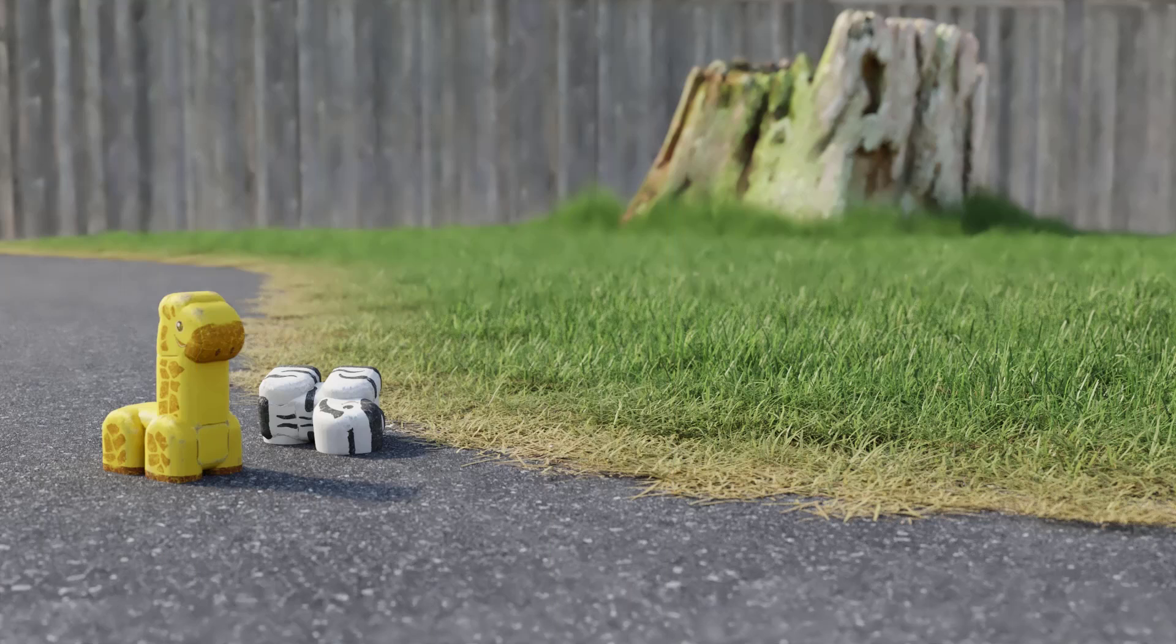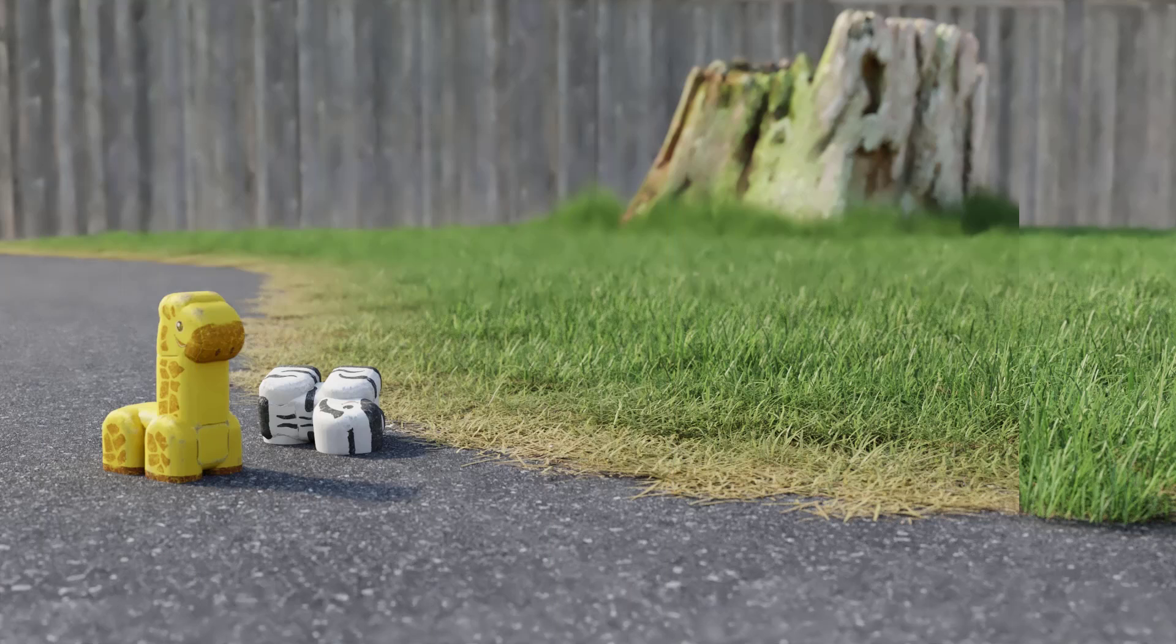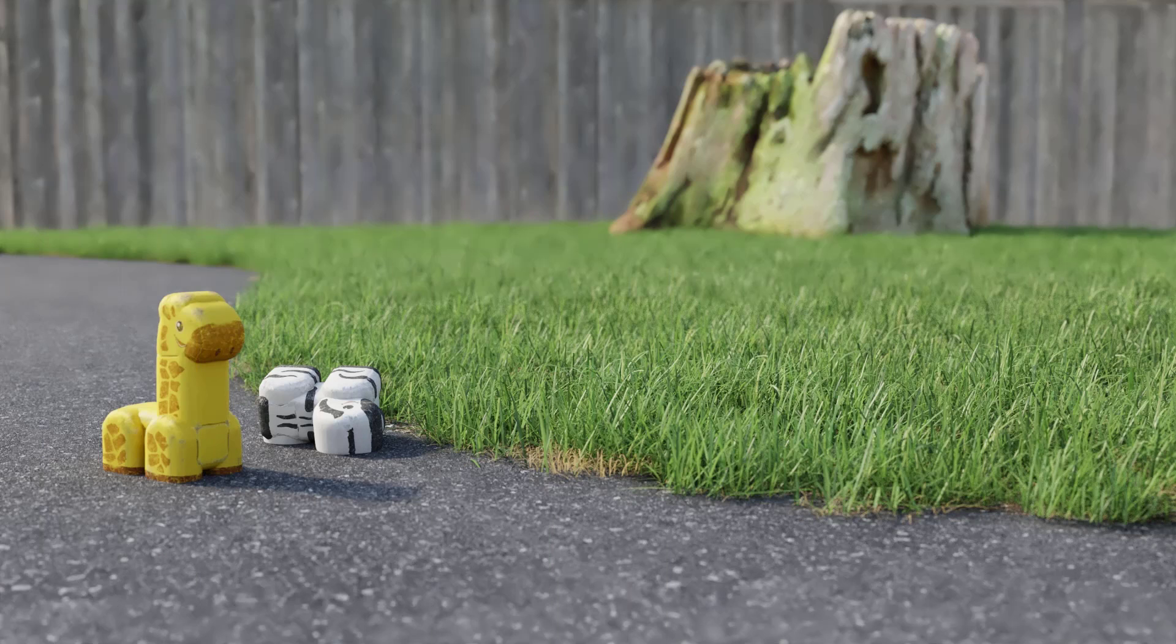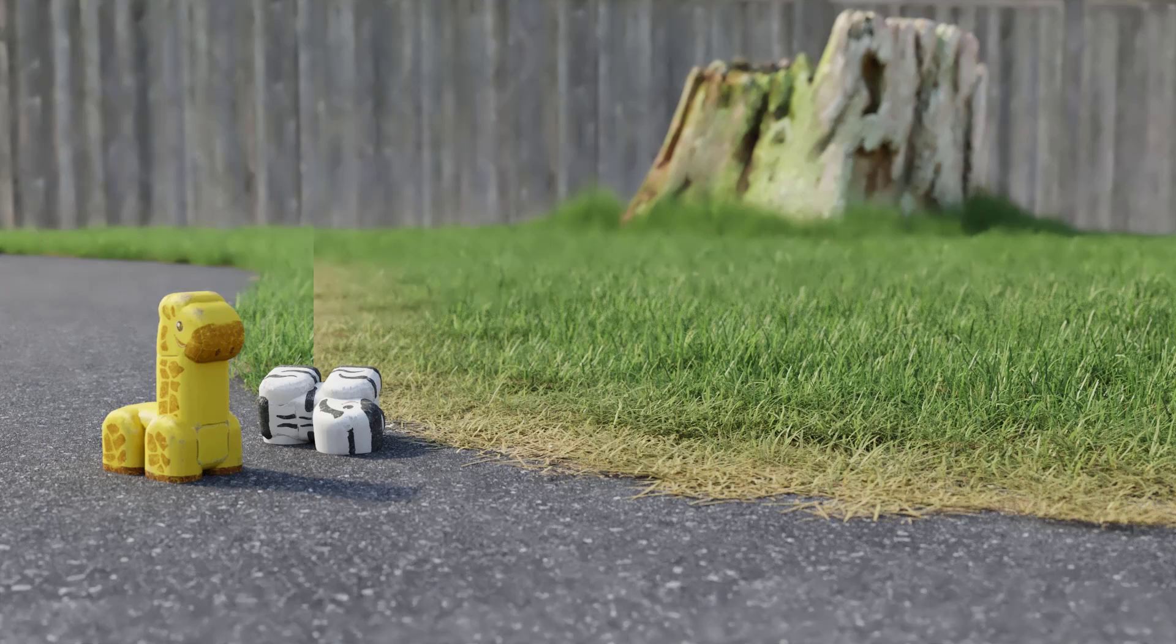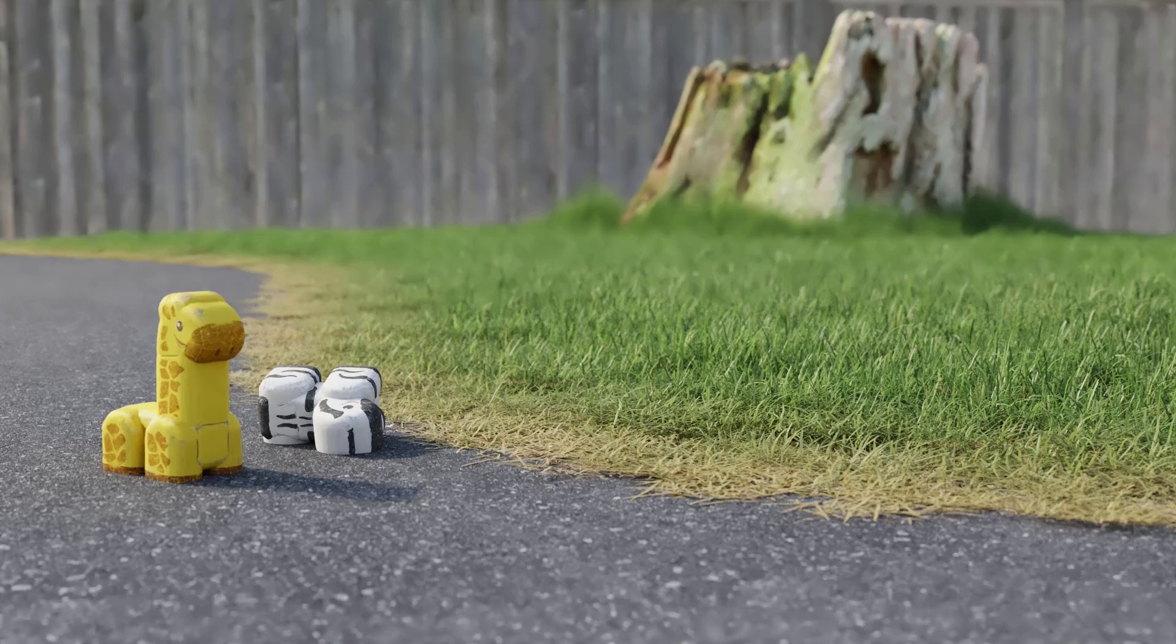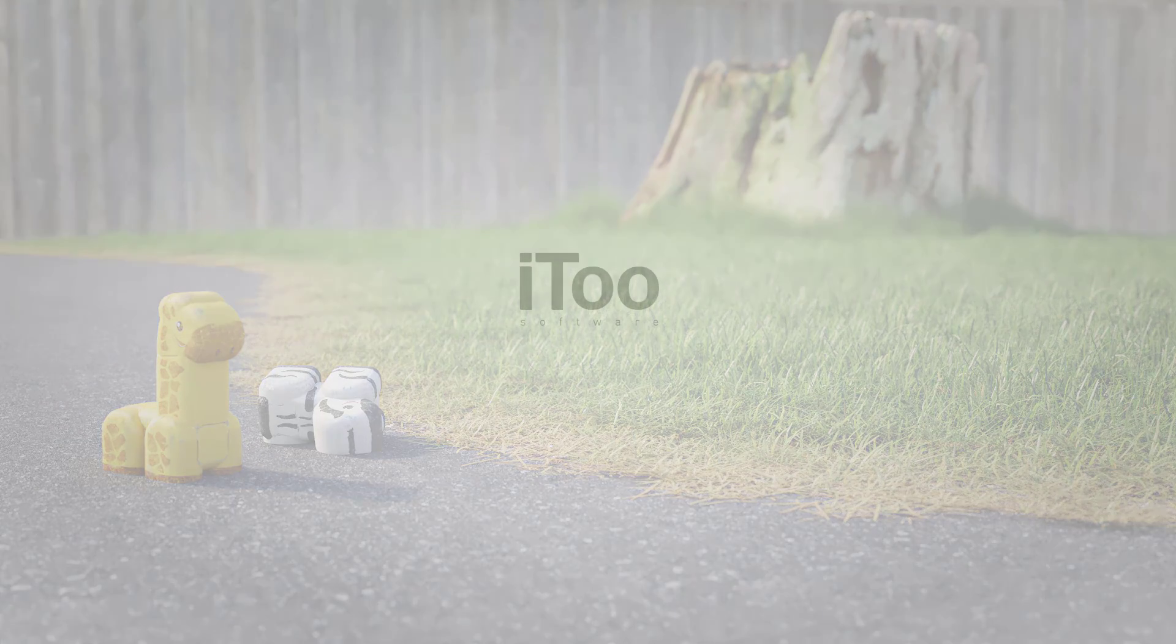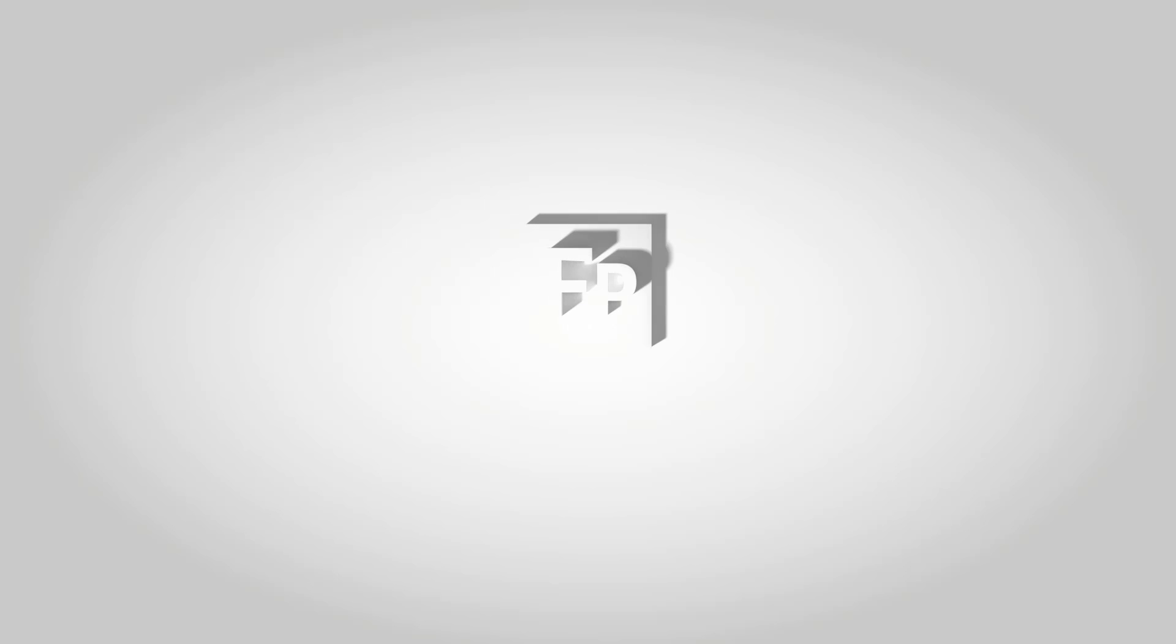These two effects combined allow you to add lots of handy details to your grass to really help bring scenes to life. Stay tuned for more Forest Effects tips coming soon and don't forget to subscribe to our channel to get notifications of each release.